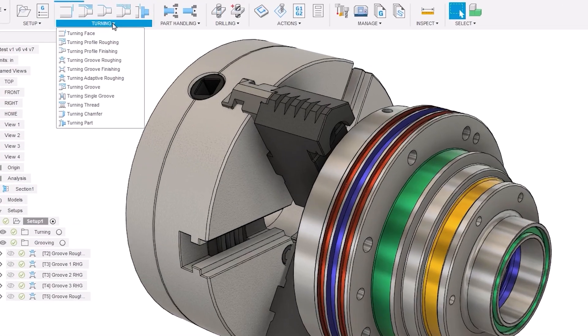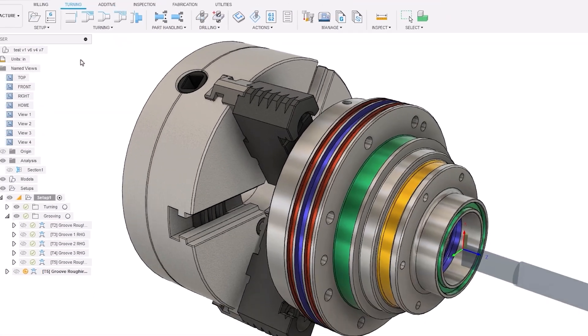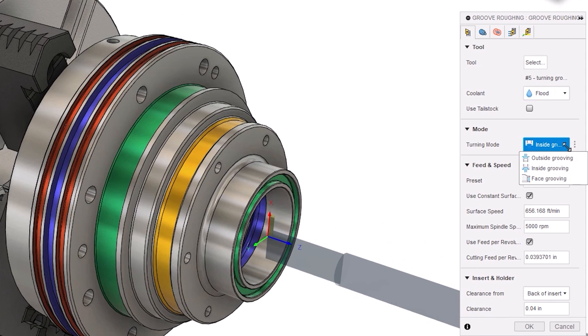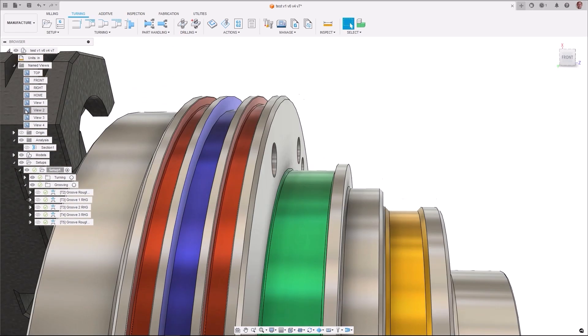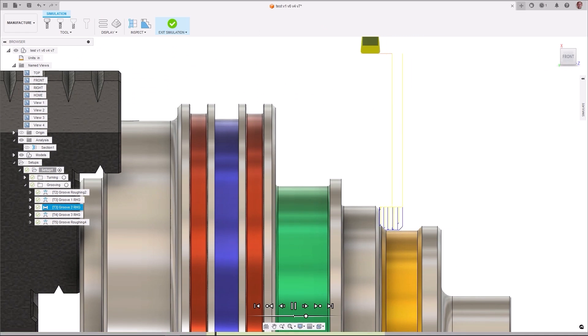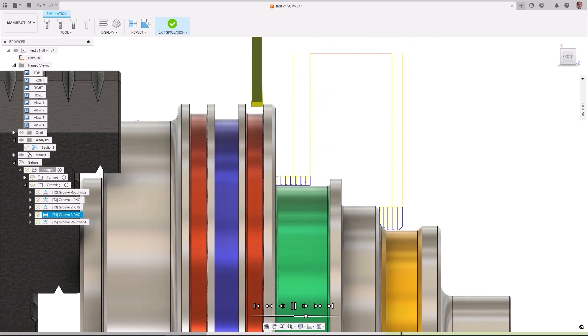We haven't forgotten about those of you who do turning. A new standalone groove roughing strategy for external, internal, and face grooving operations has been added. It incorporates all the elements that users loved in the old grooving toolpath but with superior results by giving the user more toolpath control through simplified UI, improved boundary handling.